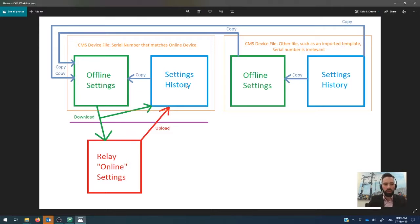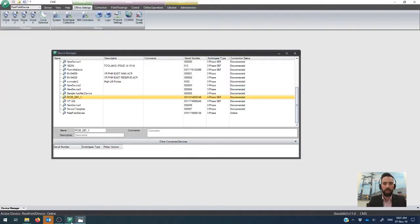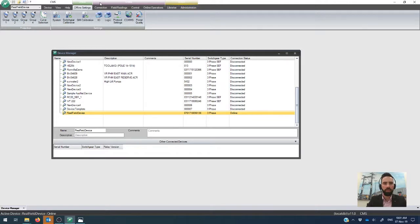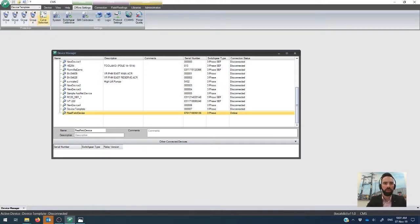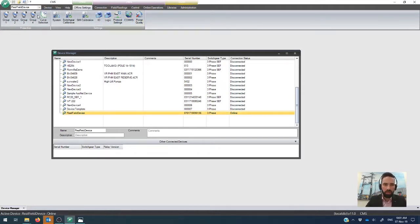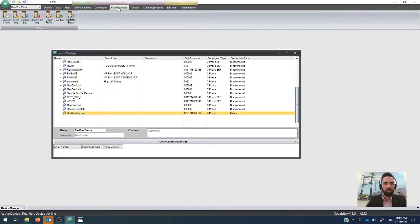So the first thing that I want to show you how to do is how to go to a relay device and do an upload into your settings history. So we'll go back to this side here. You see I'm online with real field device and of course this set of menus up the top of the tabs is contextual. So it's associated with real field device here. If I switch across to the other one that I opened earlier on, then you'll see that my online capabilities have disappeared. So it's important that you've got the correct one here. So there we go, real field device. So I can do all the online controls and so on.